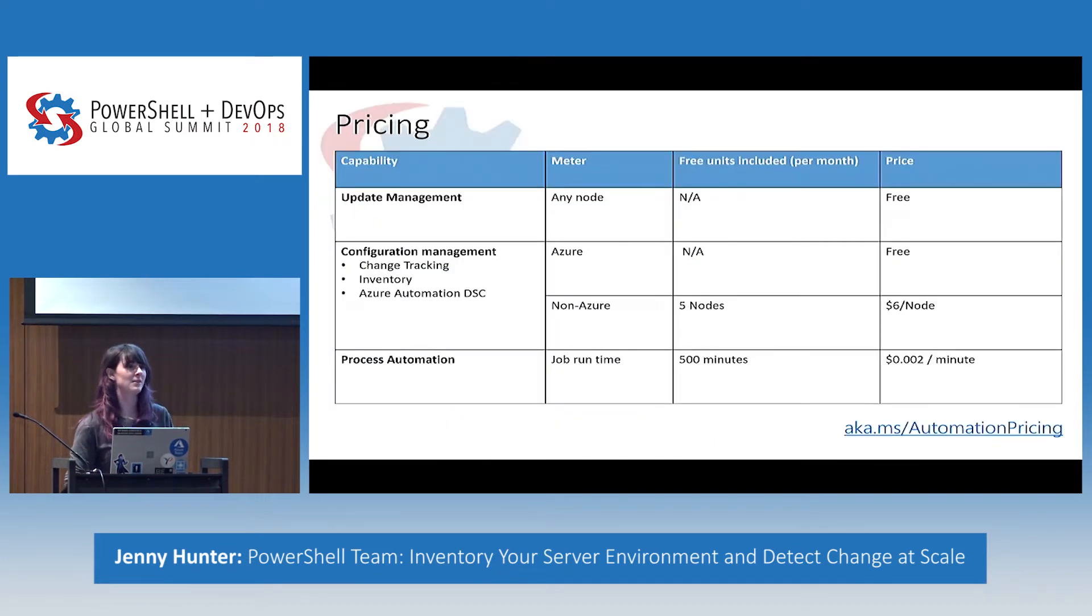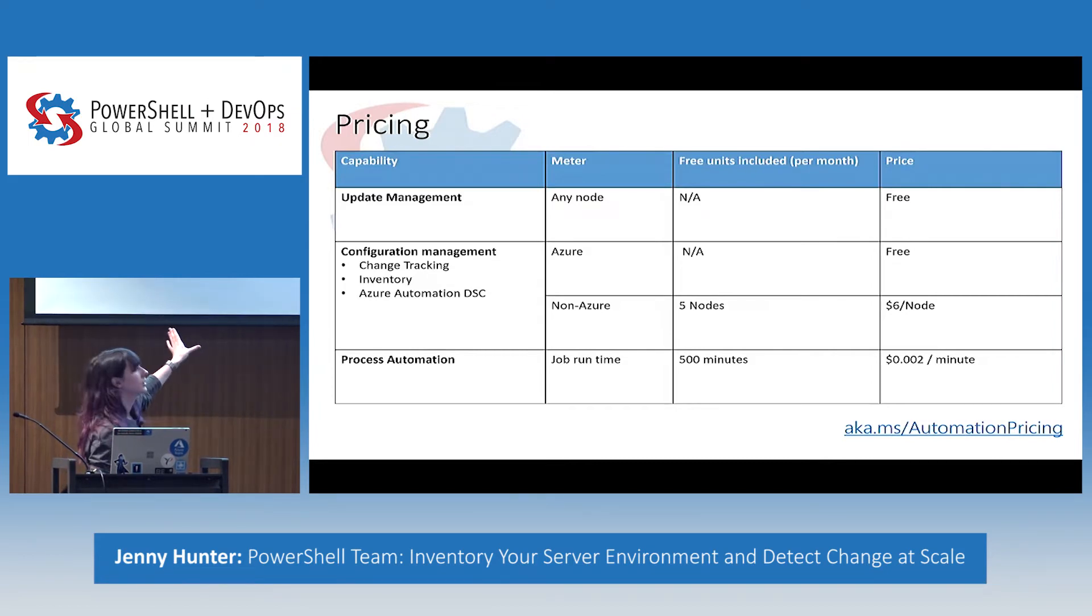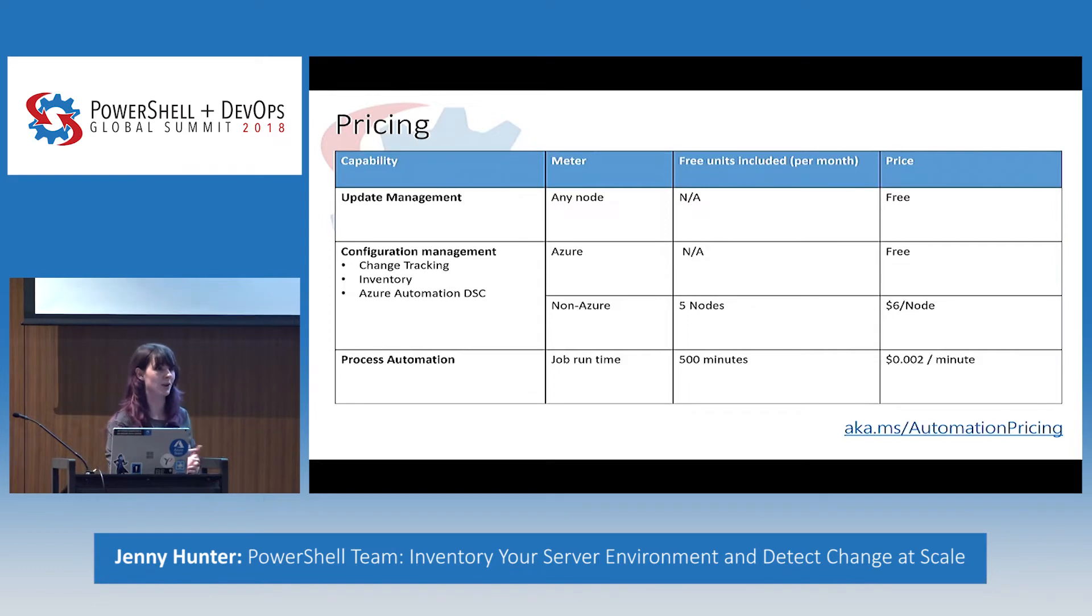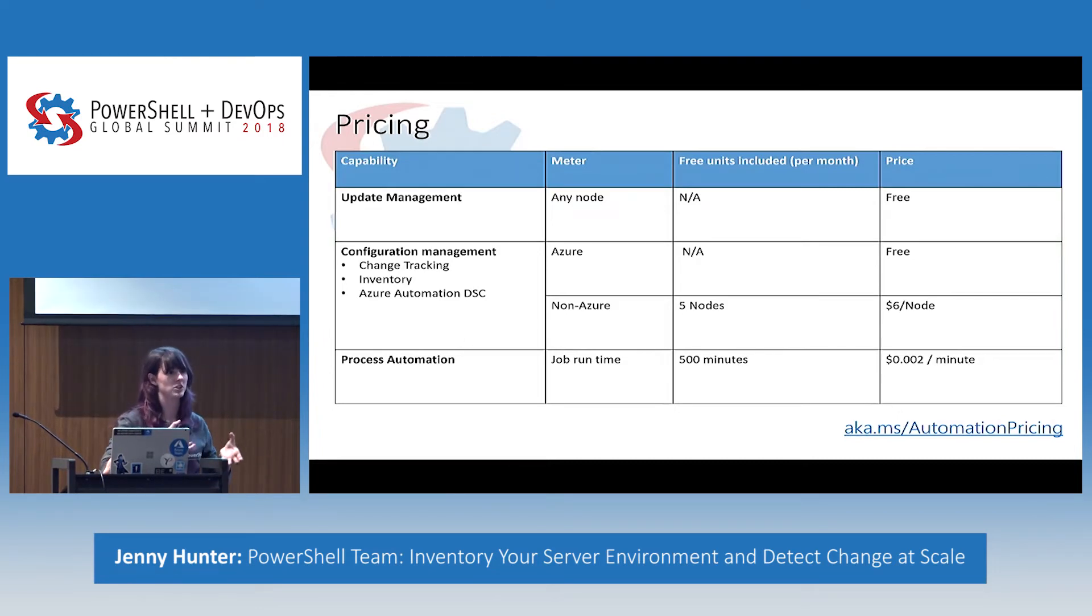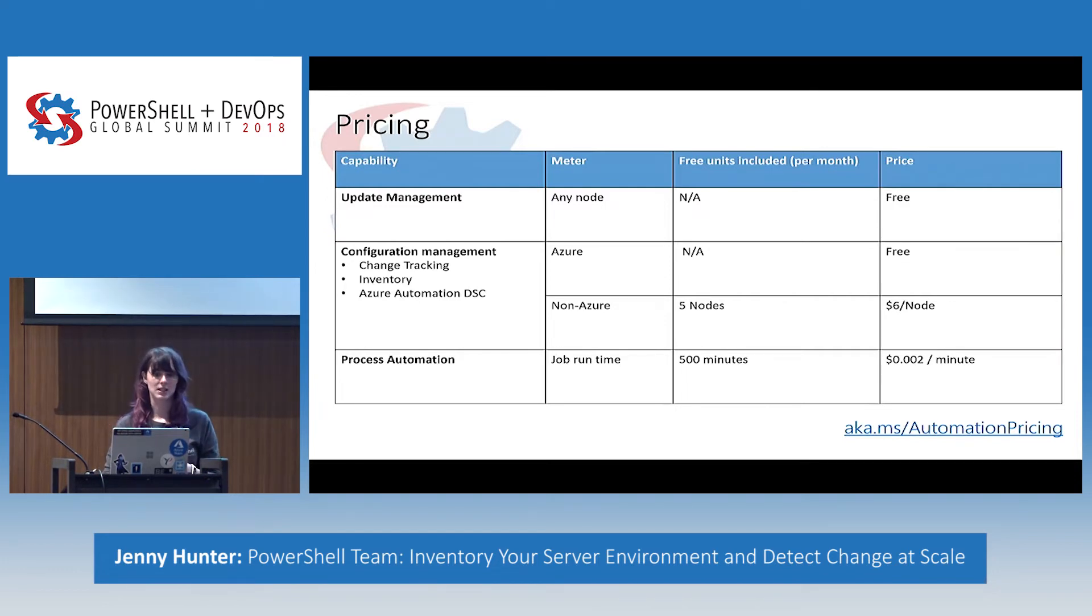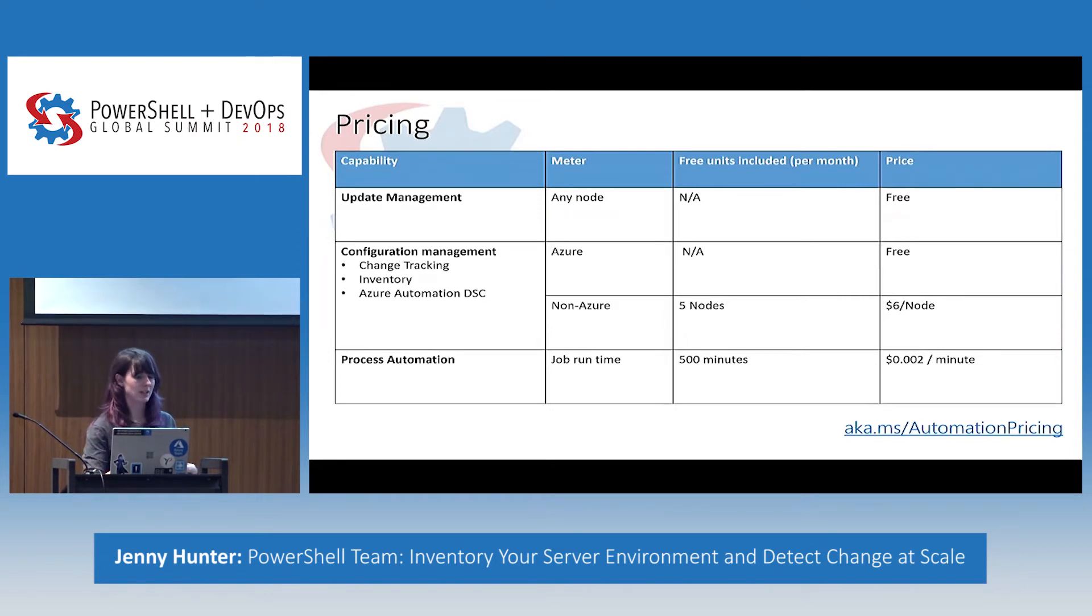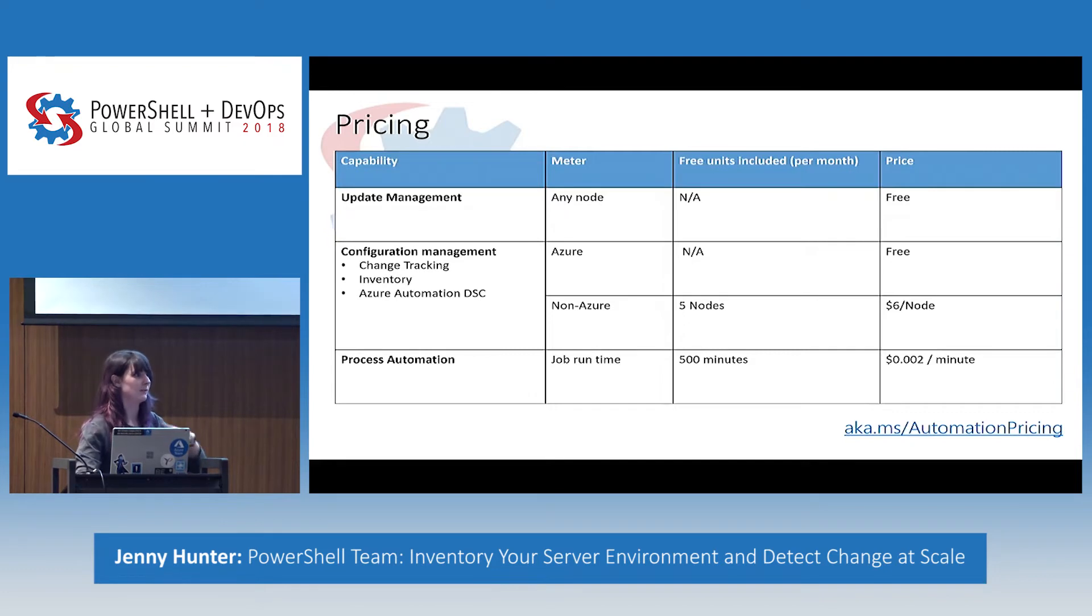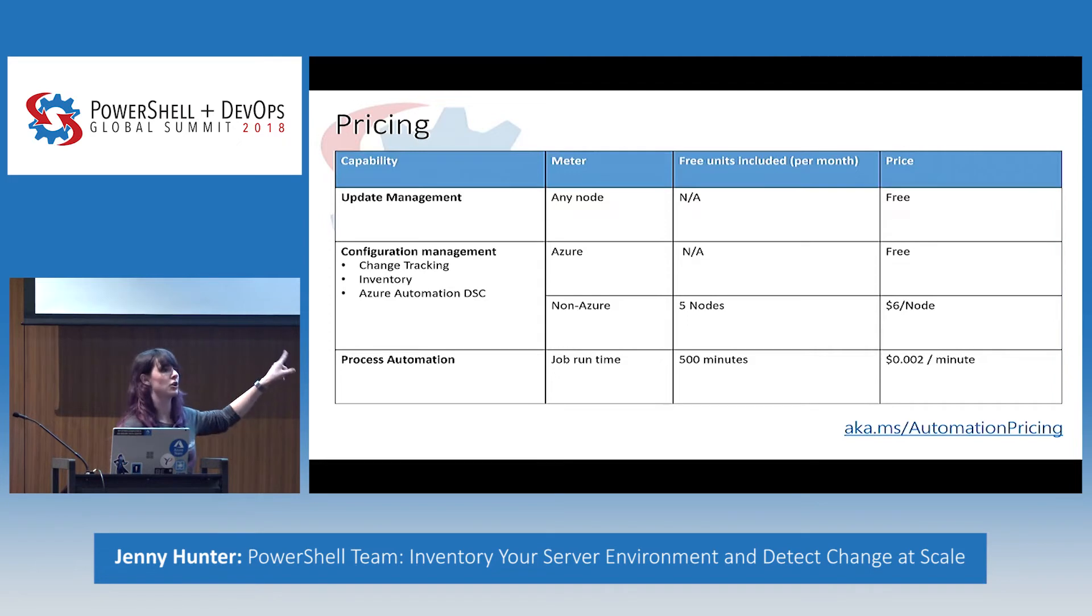So one of the biggest questions I get from you guys. So what is this going to cost me? So in general, this is the all-up pricing for automation and configuration. Update management is free or is already included in your VM cost essentially with Azure for Azure and non-Azure nodes. Change tracking, inventory, DSC, that's the grouping for configuration management. The price is included for Azure nodes and then it's $6 on premise after the first five nodes. And then process automation, so getting to run scripts in your environment is going to be $0.002 per minute and your included is 500 free minutes per month. And if you want to get more details about this pricing model and how it affects your environment, you can go to aka.ms slash automation pricing.